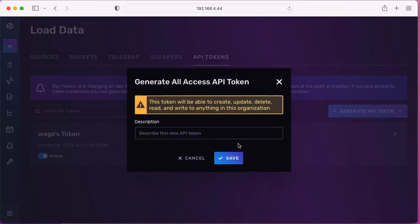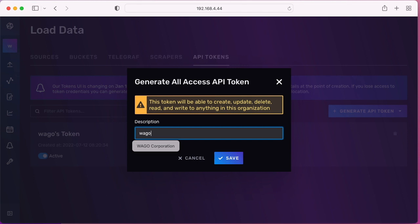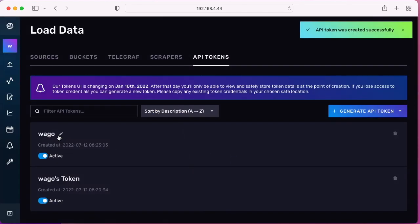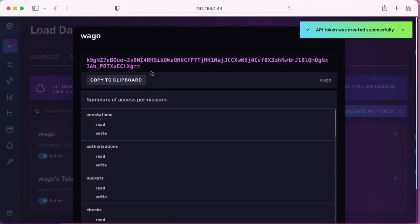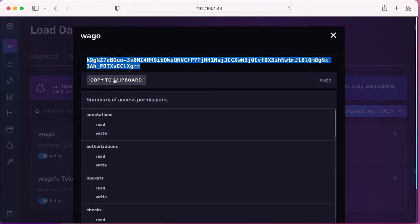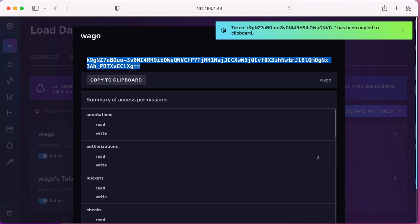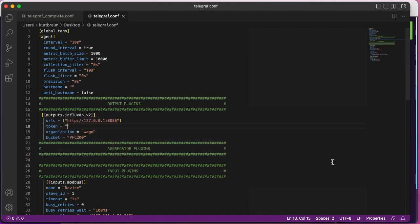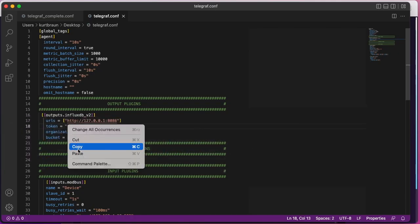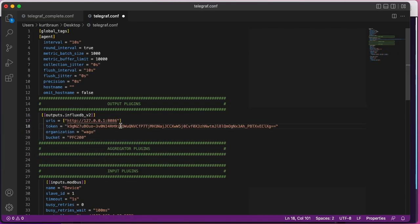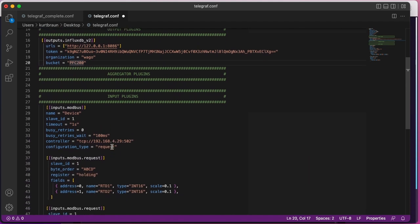I'm going to copy that and just paste it right into that section which is making the connection to the InfluxDB bucket and organization that I've set up earlier.